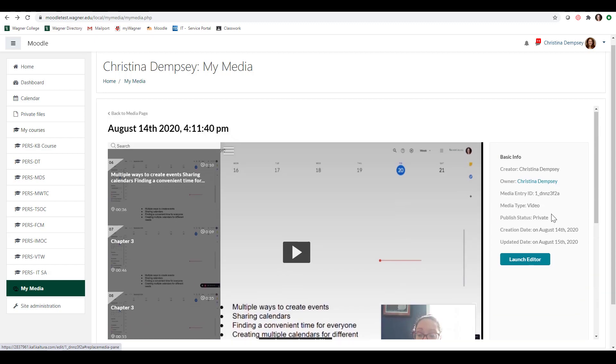We also have the launch editor here, which we will talk about in a separate video, but the launch editor allows you to go into your video and use a snipping tool to create a different video, maybe cutting out different scenes or creating transitions with fade in and fade out. So it's a very basic editor, but it allows you to make a few other changes to your video that you can't do in this page here. So if we go back to our media page, it's going to take us back here and we'll click my media and that will take us back to our my media page.